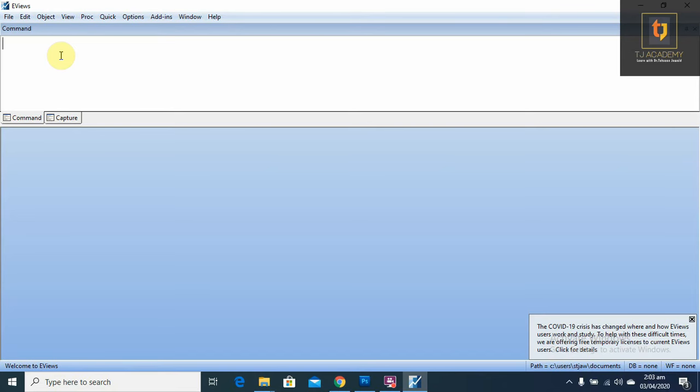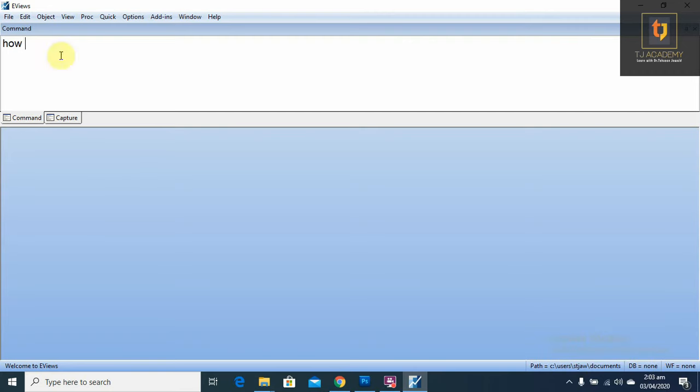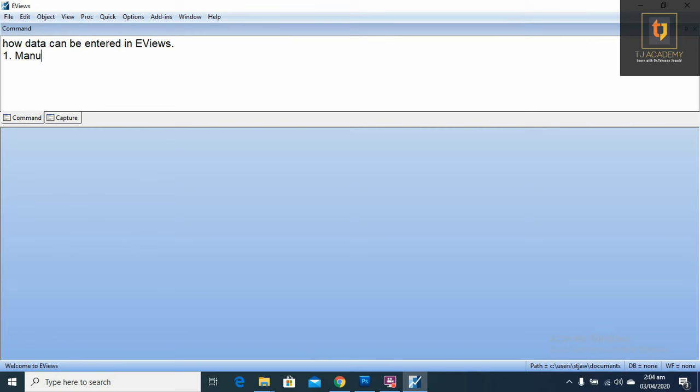In this video, we will learn how data can be entered in EViews. In two ways we can enter the data: number one, manually; number two, import data.